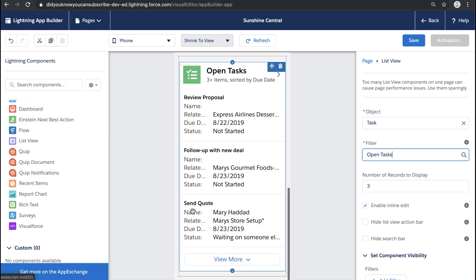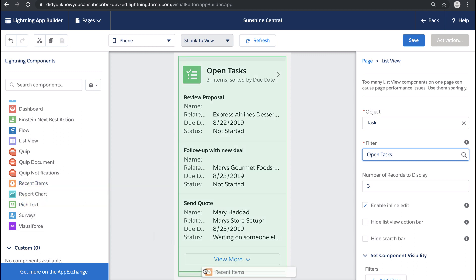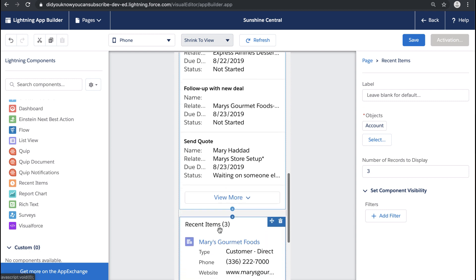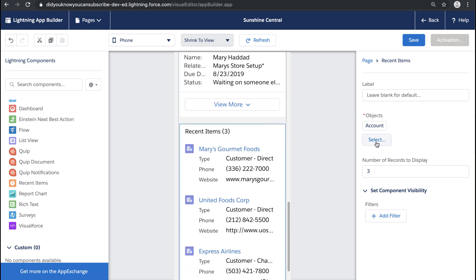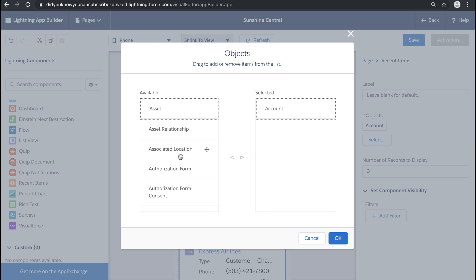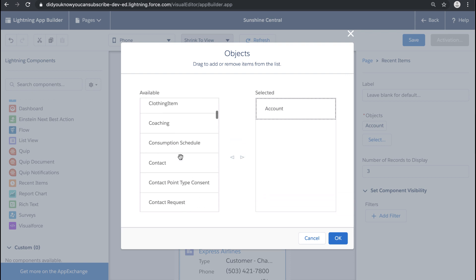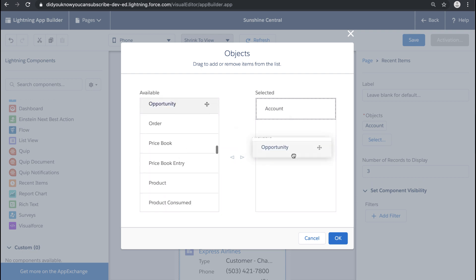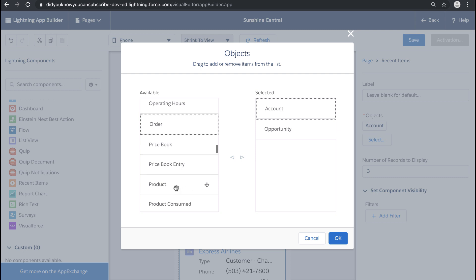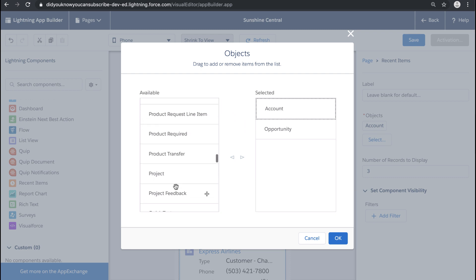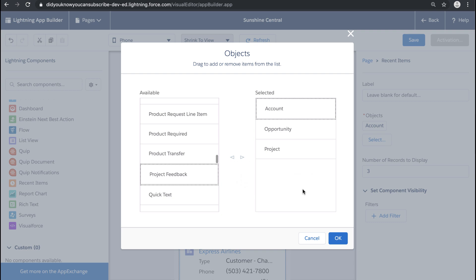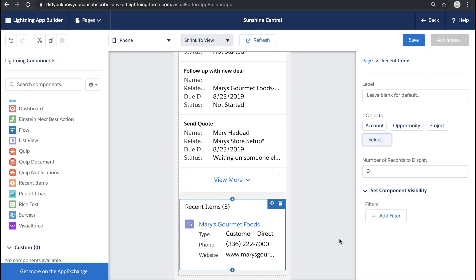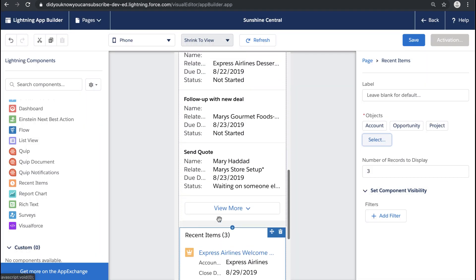You can bring over any of these components to your home page, or custom components from the AppExchange. Let's also bring over a Recent Items standard component. I want to make it really easy for my users to get back into opportunities or project records they've been dealing with. This is something I know my users use quite a bit, so I want to make this really available to them on their mobile experience and help drive mobile adoption.